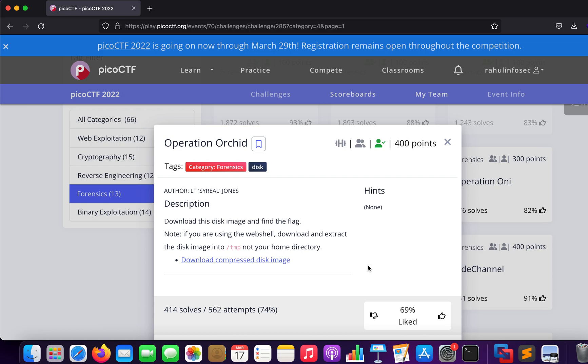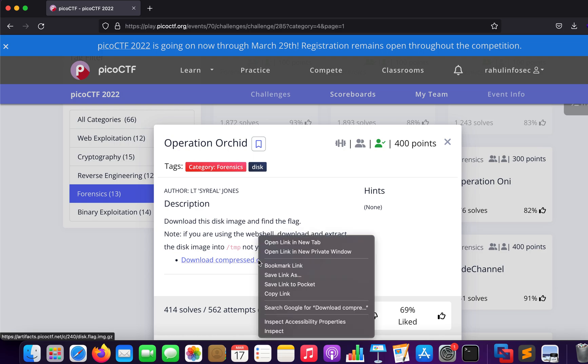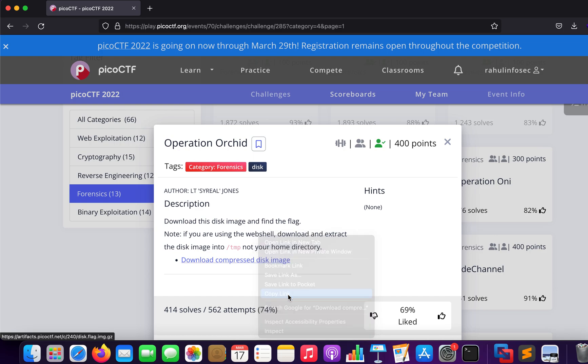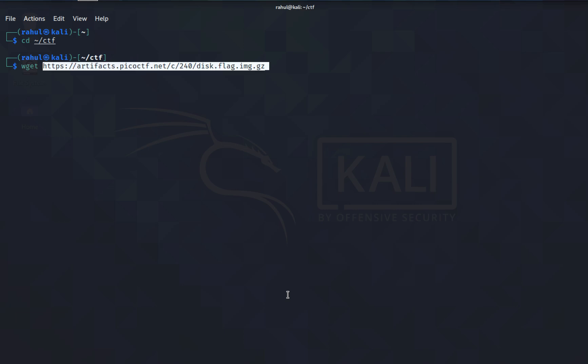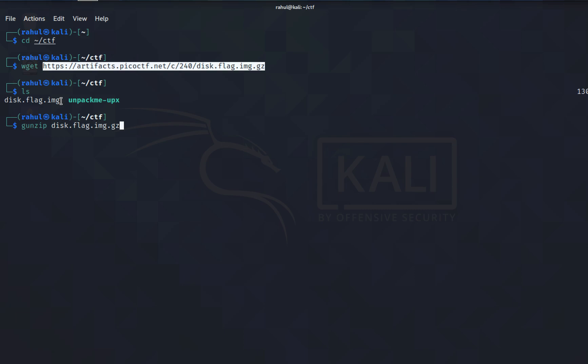What we'll be doing is right clicking on it, clicking copy link and wget it. I've already downloaded it, so when you download this file you get a .gz file. You'll be doing gunzip followed by the name of the image and hitting enter.